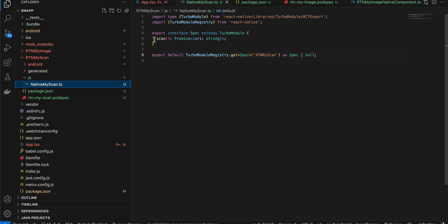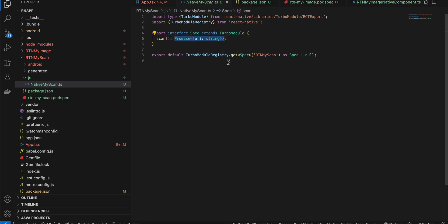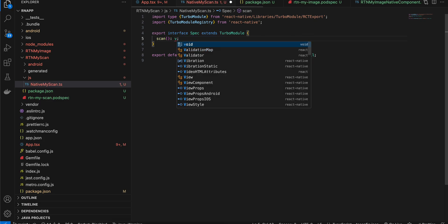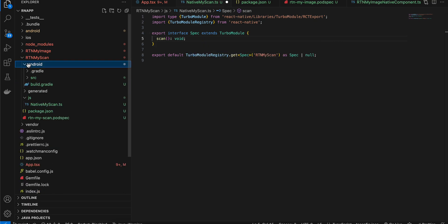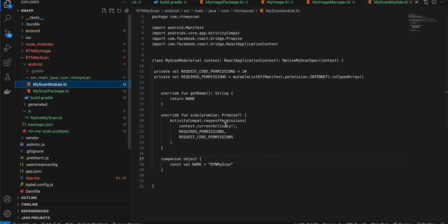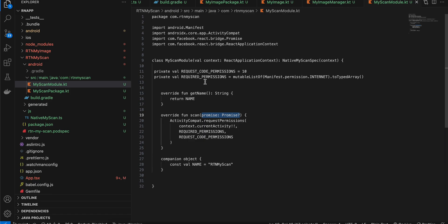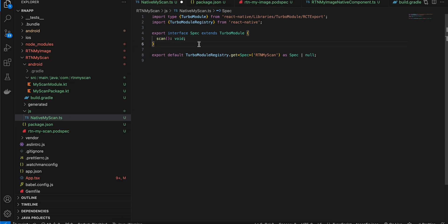I've created a JS folder with a TypeScript file, copy-pasted from the docs. I changed the method to scan. This scan method won't return anything — you can keep it as void. If you do use void, go to the Android src MyScanModule and remove the Promise there too. For simplicity I'm keeping Promise but not actually returning one, which I'll explain shortly.